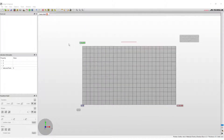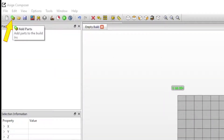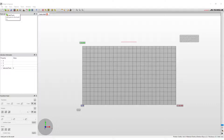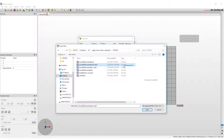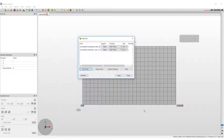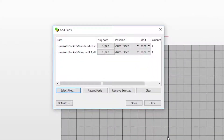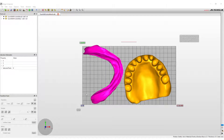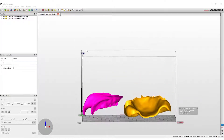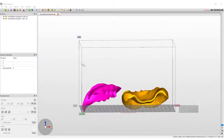There are two ways to import the STL files into the build: select the Add Parts button on the toolbar at the top, or right-click on the screen and select Add Parts. From the Add Parts window, press the Select Files button. Locate the denture bases files on the computer and select Open. More than one file can be selected at a time. Once all files have been selected, hit Open again to add the files to the build.